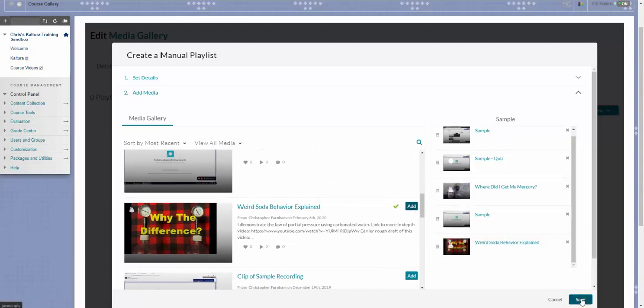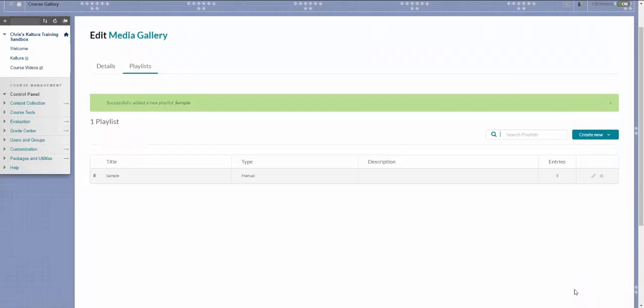When you are finished, click Save. You can delete and edit them using these buttons on the side.